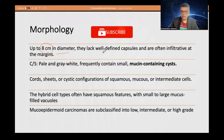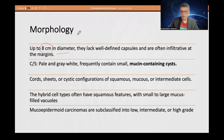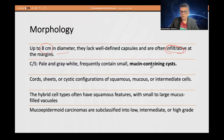Generally there is a lack of a well-defined capsule and local infiltration is seen at the margins — the margins will be somewhat infiltrative. On cut sections, the nature of the tumor is clearly demarcated, with mucin-containing cystic areas being clearly visible in many cases.